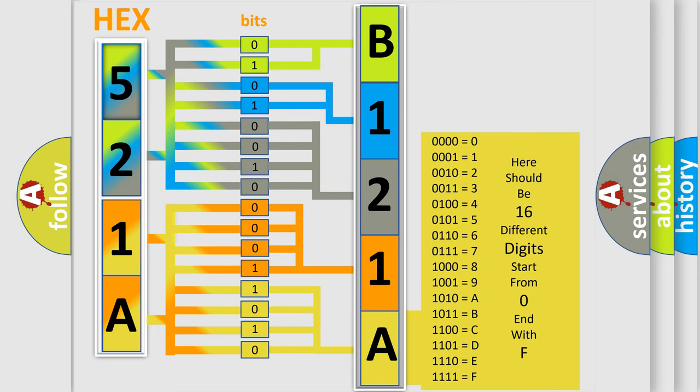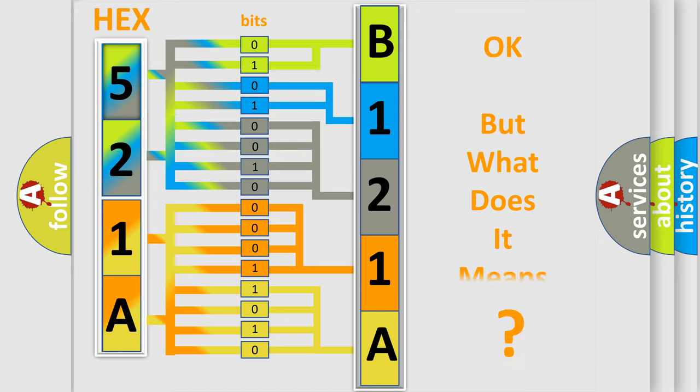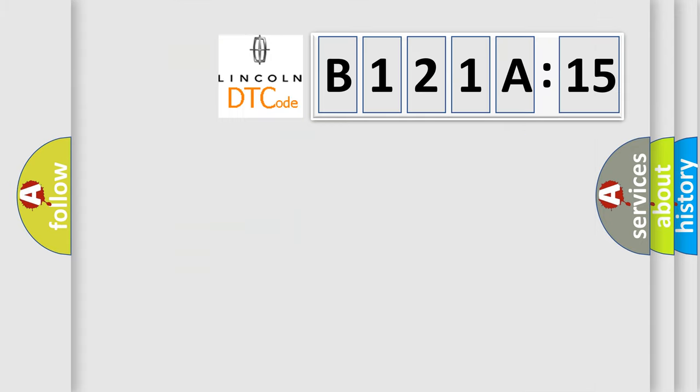We now know in what way the diagnostic tool translates the received information into a more comprehensible format. The number itself does not make sense to us if we cannot assign information about what it actually expresses. So, what does the diagnostic trouble code B121A15 interpret specifically?